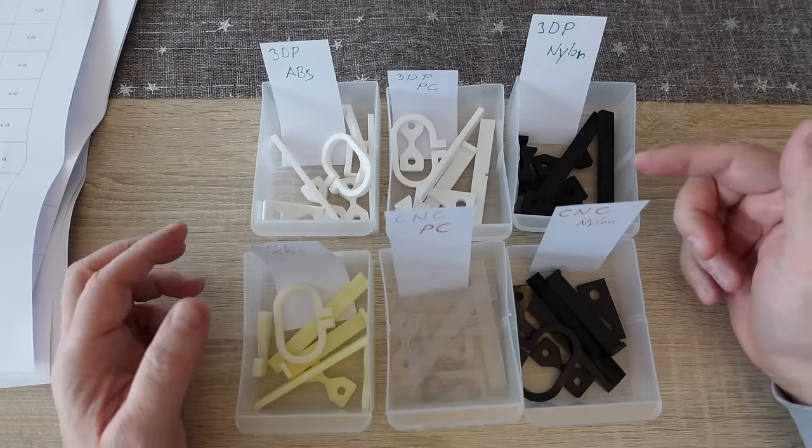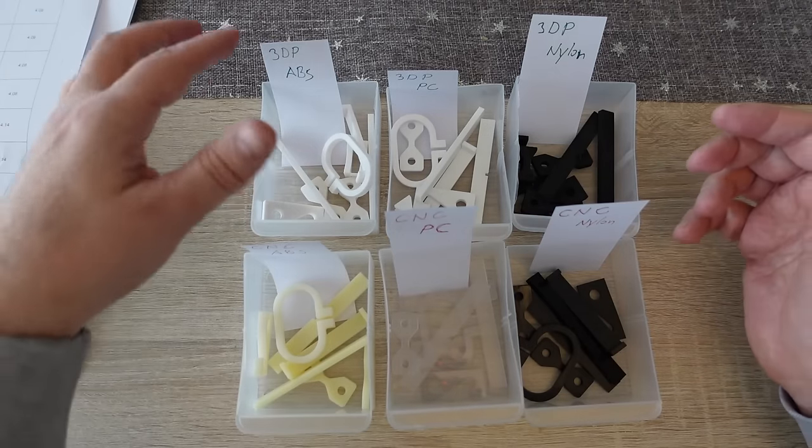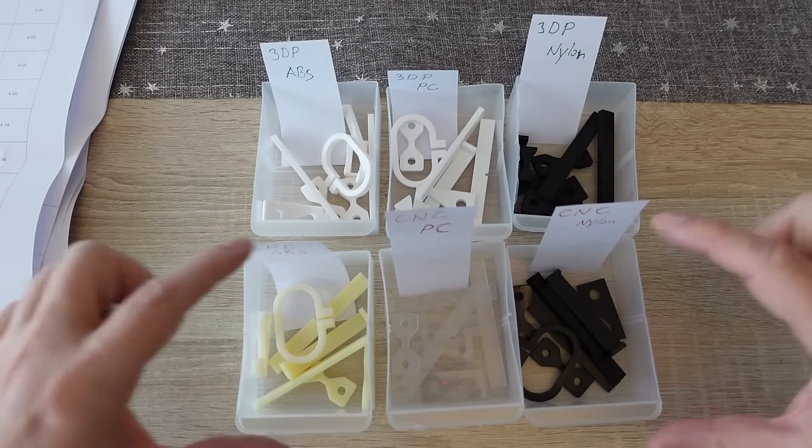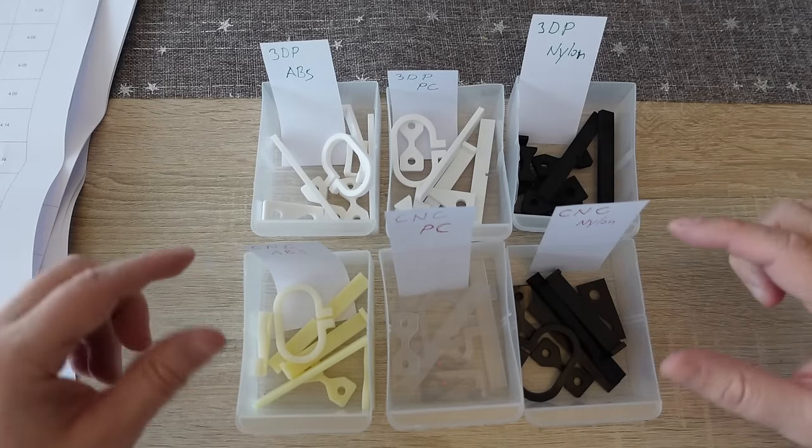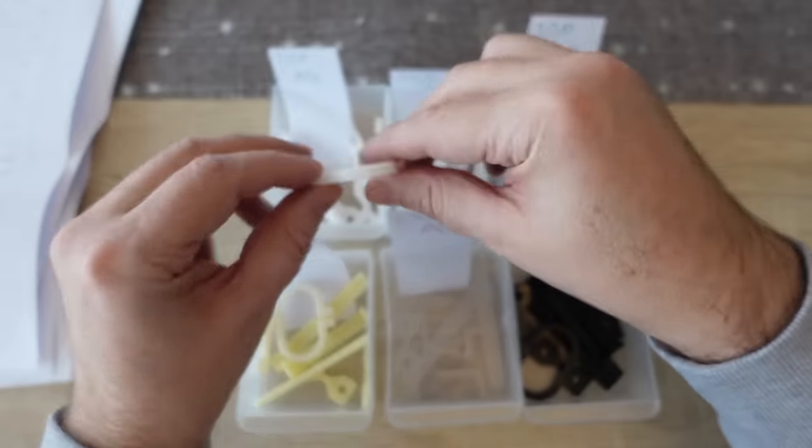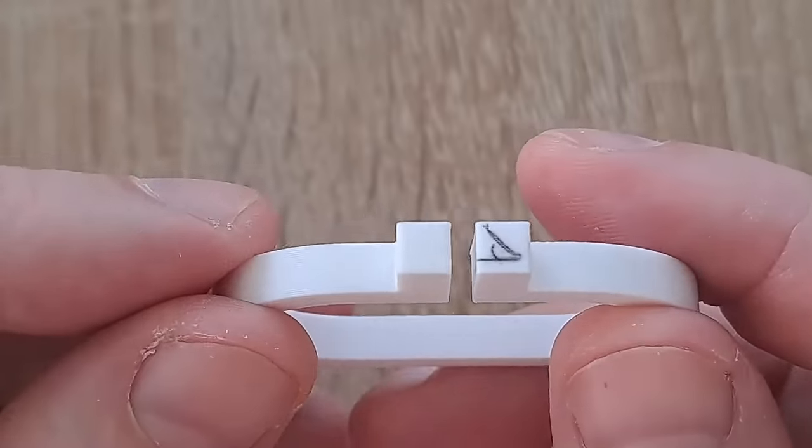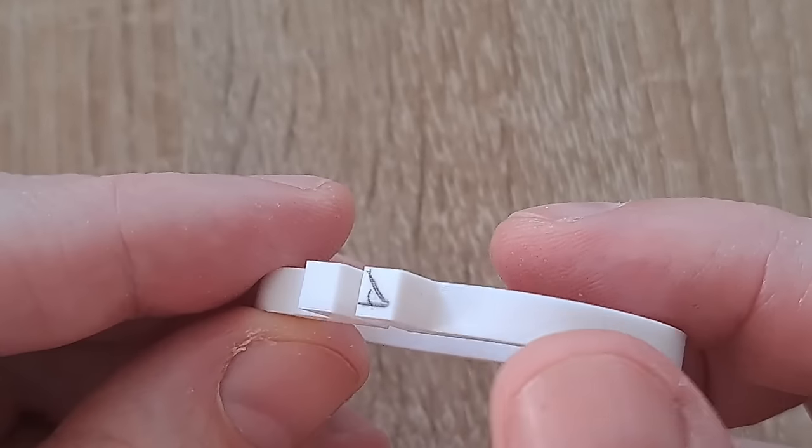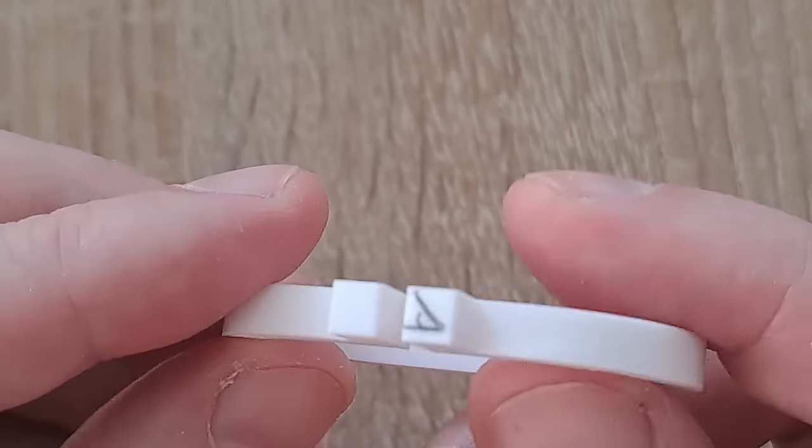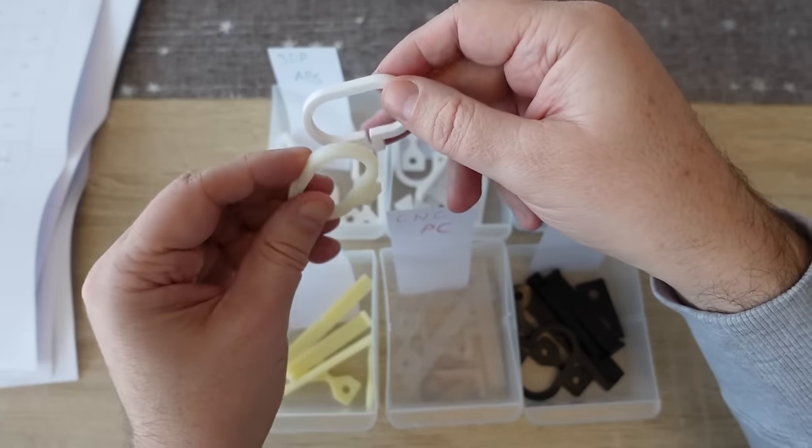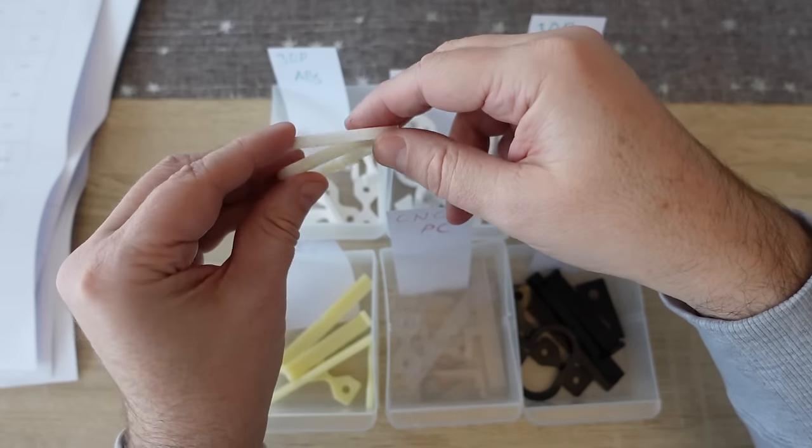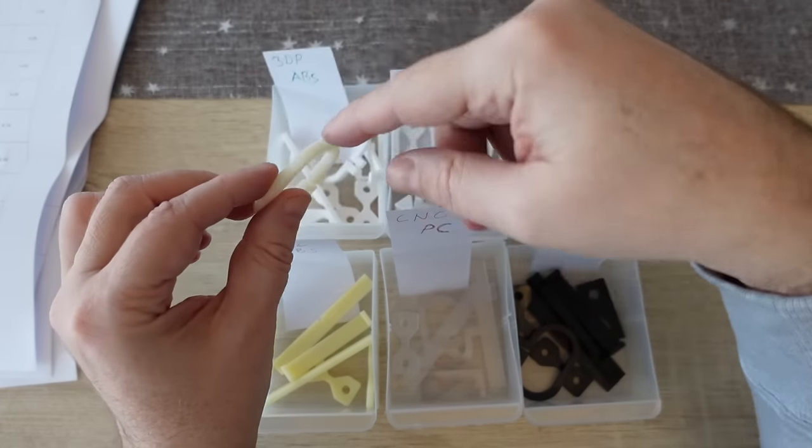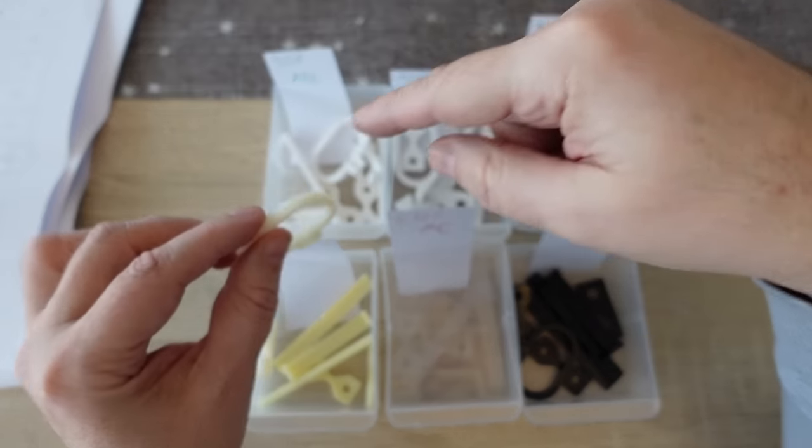And now let me show you the materials. So this is the 3D printed ABS, this is the CNC machined one and this 3D printing is quite good. I cannot even see the layers, no elephant foot. The color is a little bit different, this is completely white and this is light beige color.